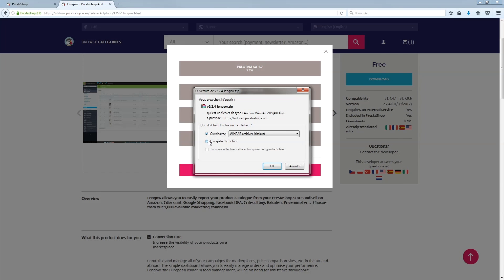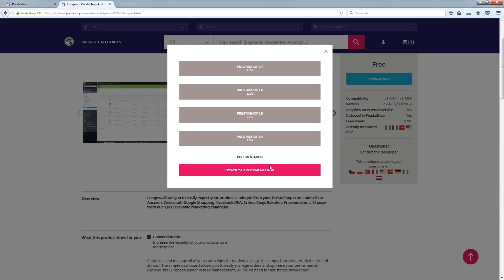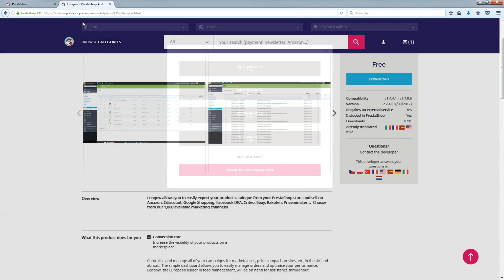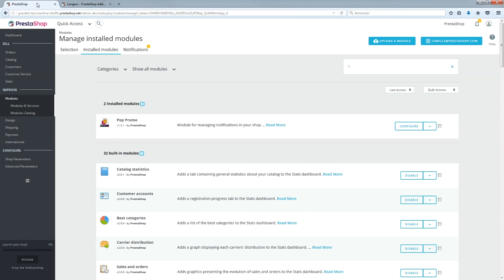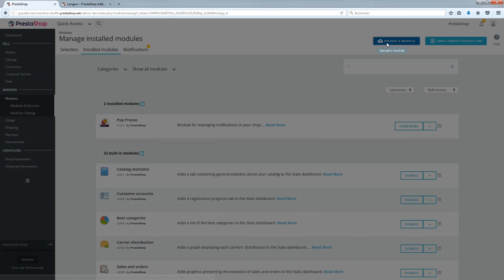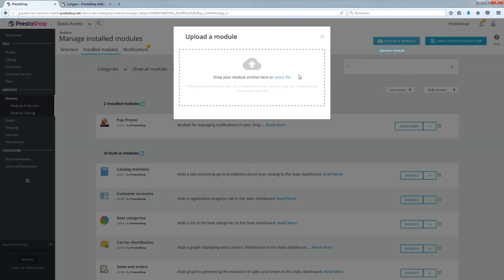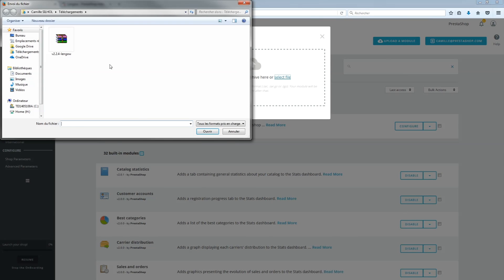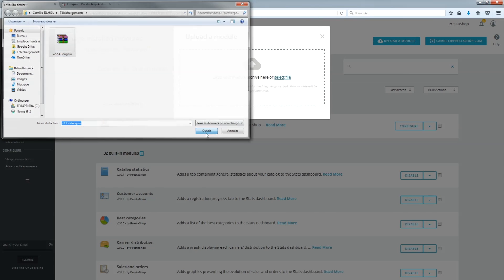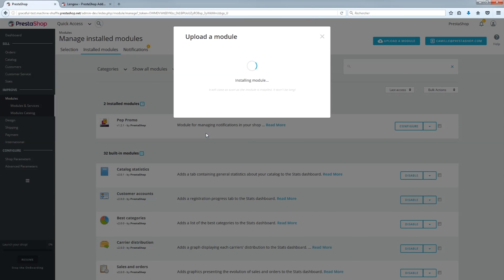That's it! Your module has now been saved to your computer as a zip file. Installing it is a piece of cake. Go to your shop's dashboard and choose the Modules menu, or Modules & Services in version 1.6, and then Modules & Services.